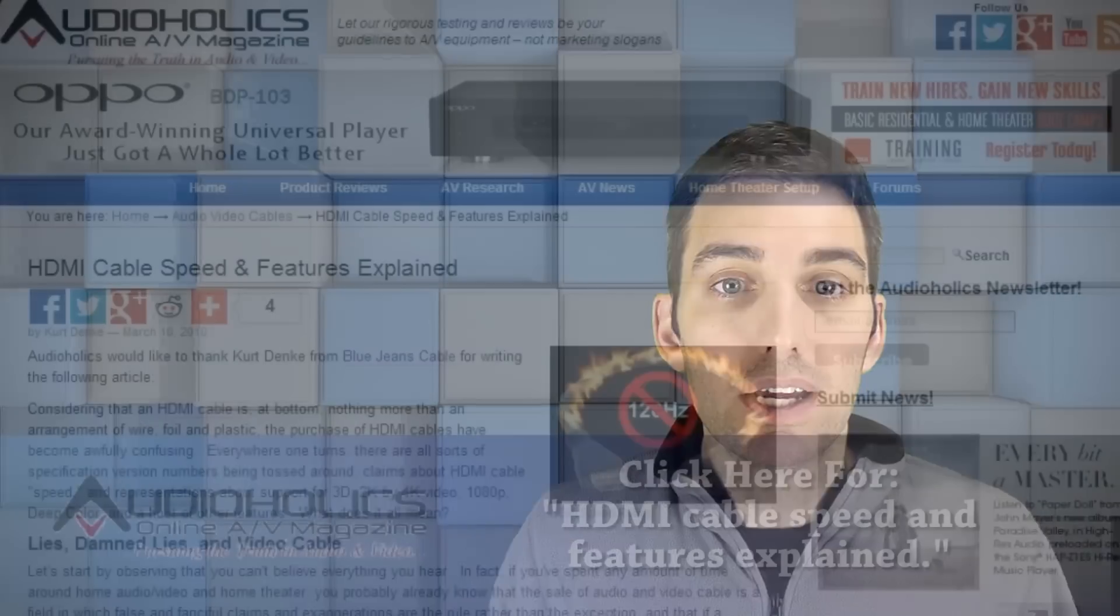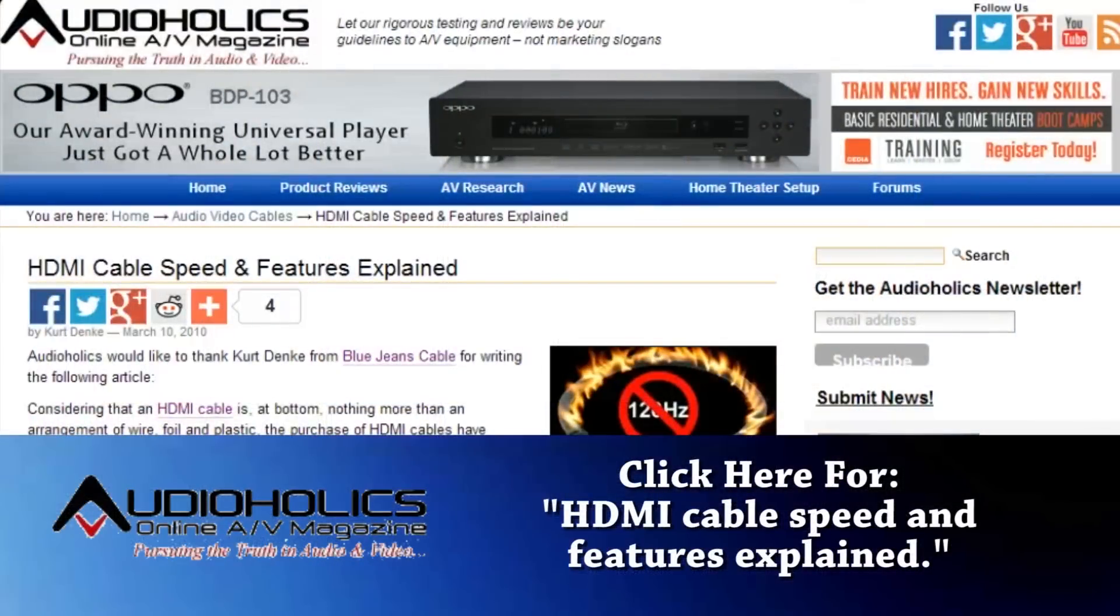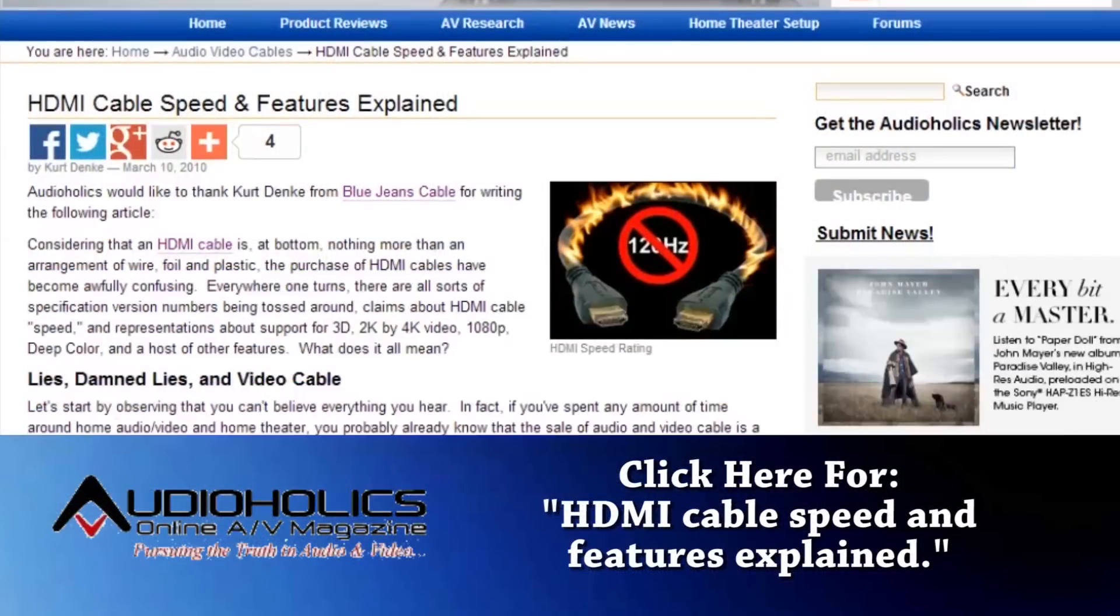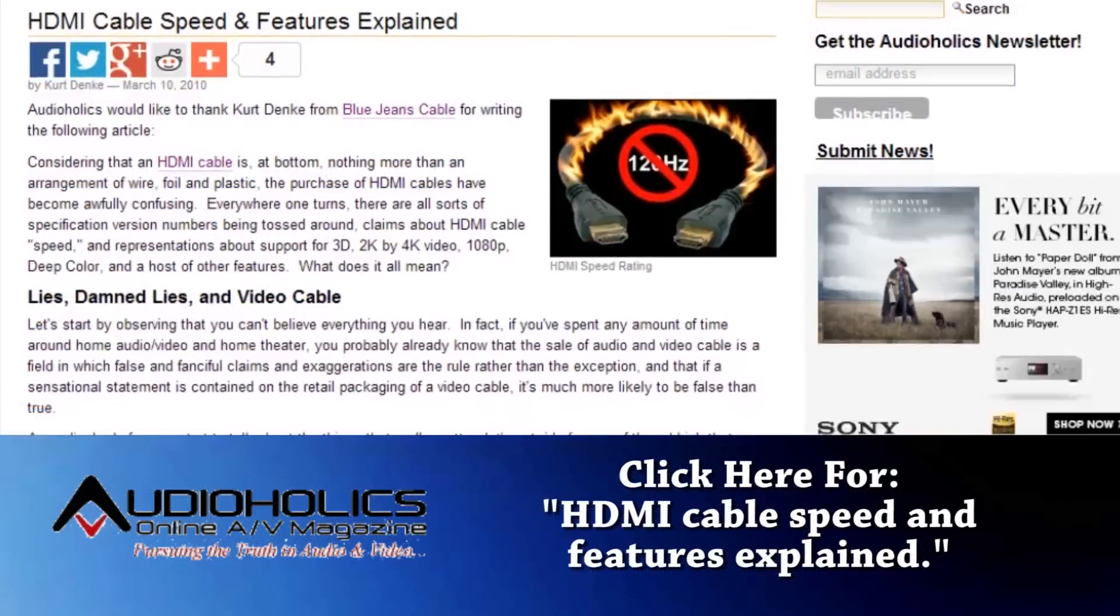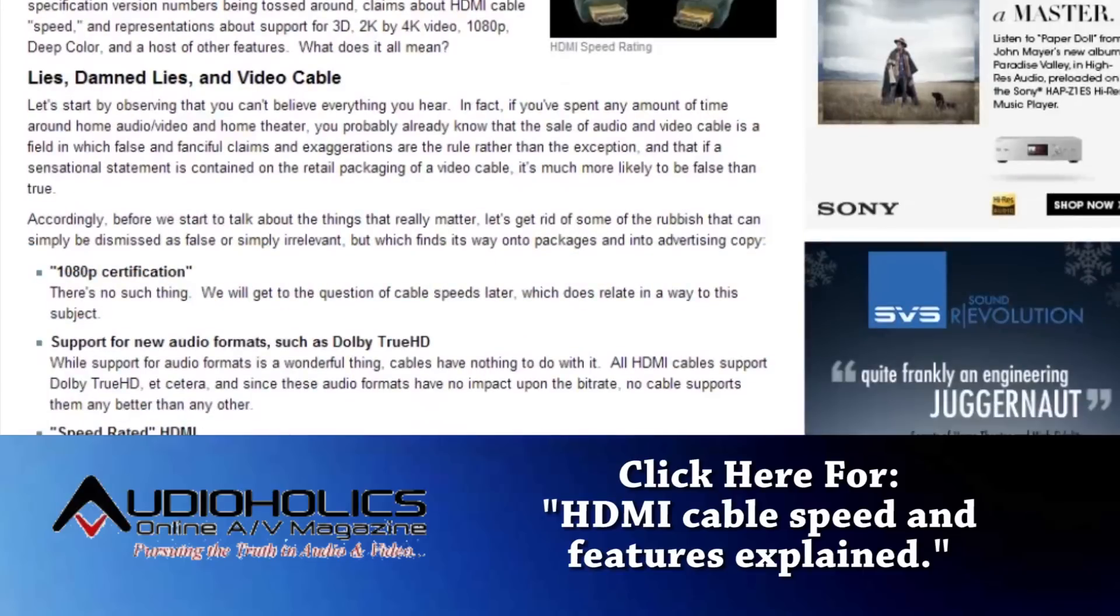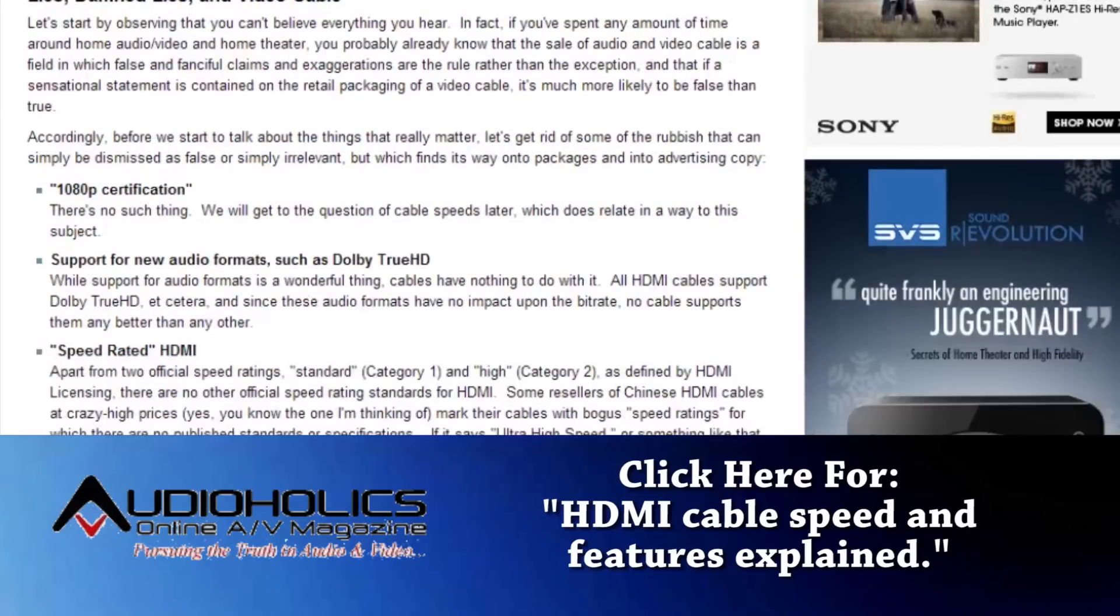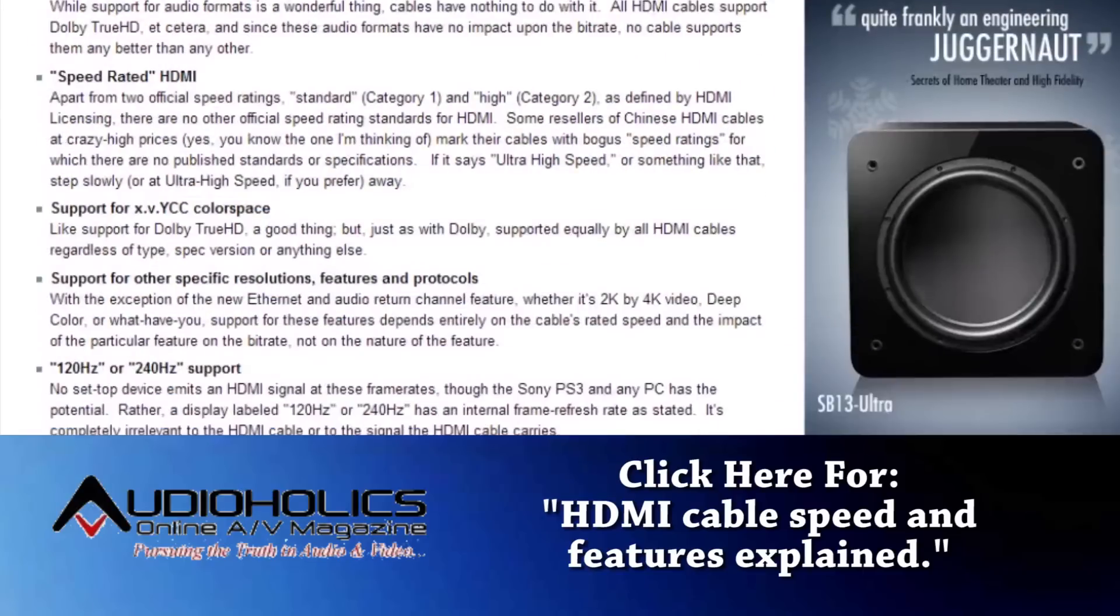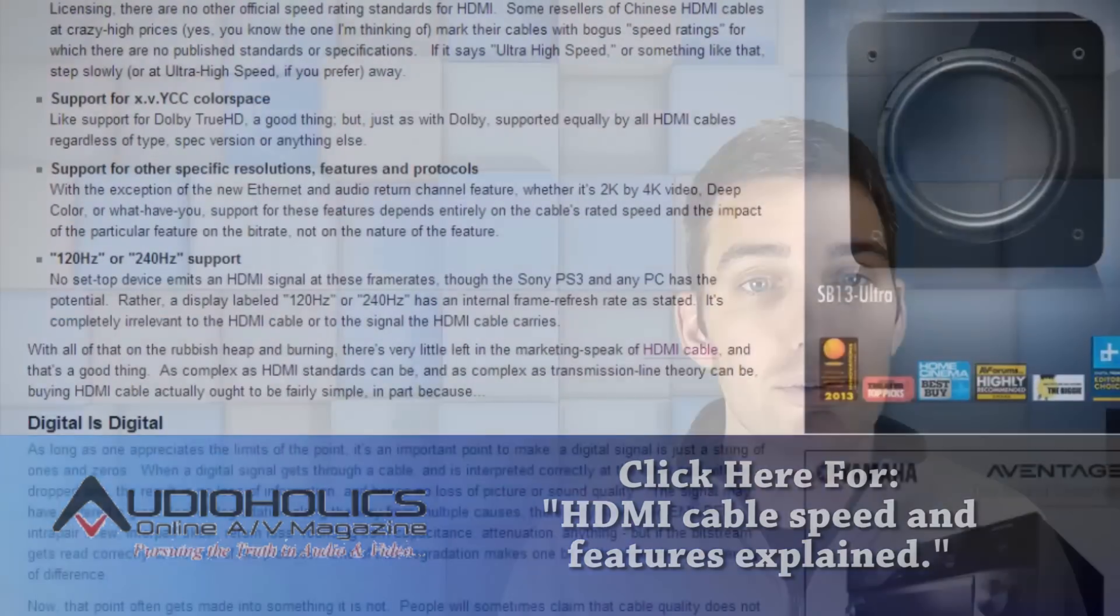You don't have to take my word for it. Click on the link below to head over to Audioholics and read about the science behind HDMI cables, with articles actually written by electrical engineers and reputable cable manufacturers, like Kurt Denke, the president of BlueJeans Cable.